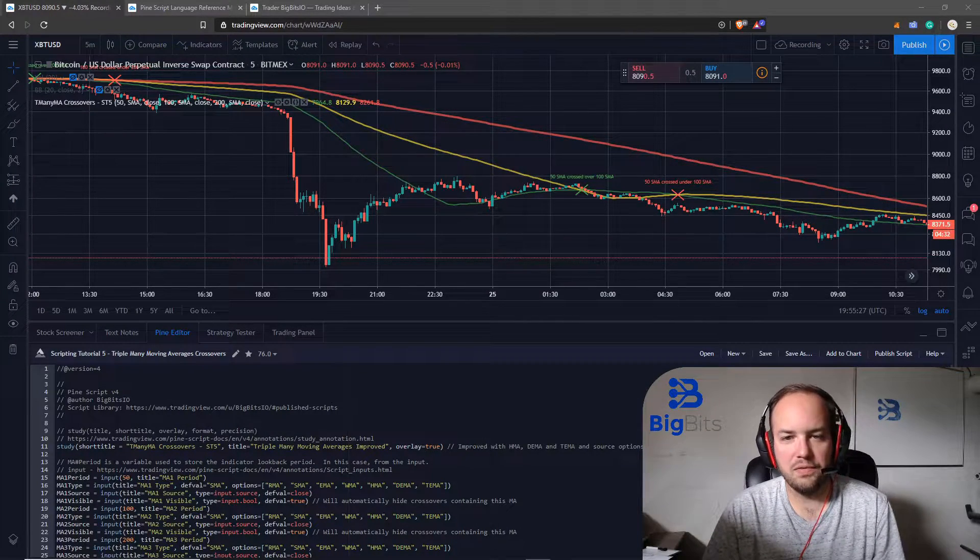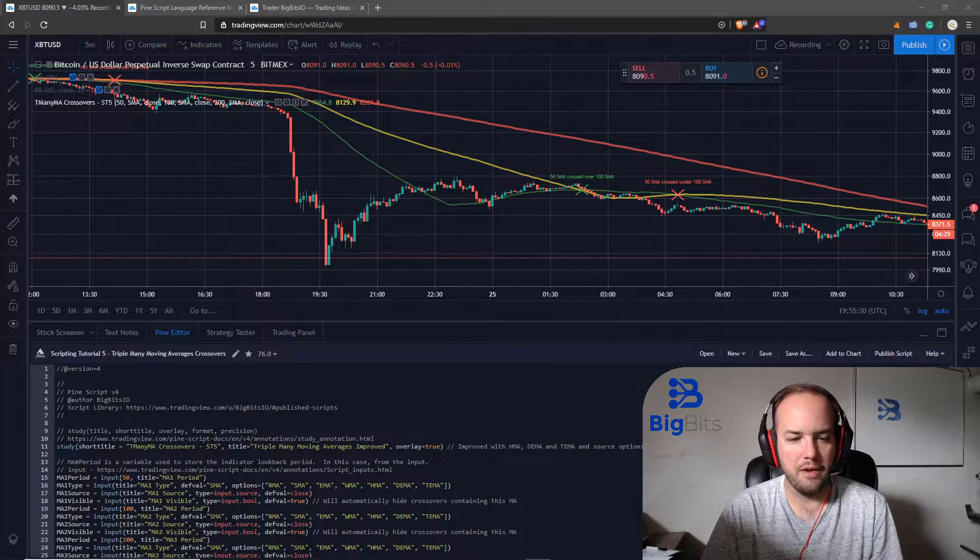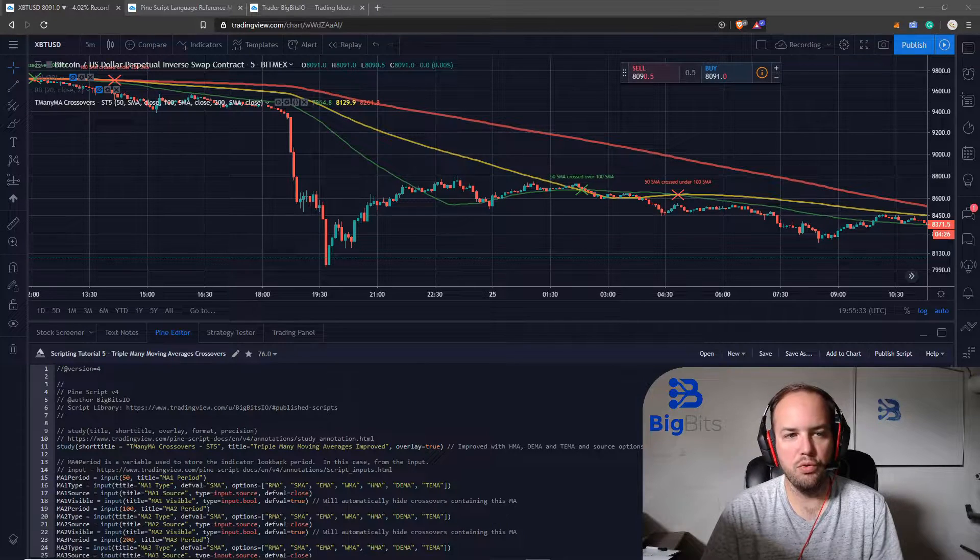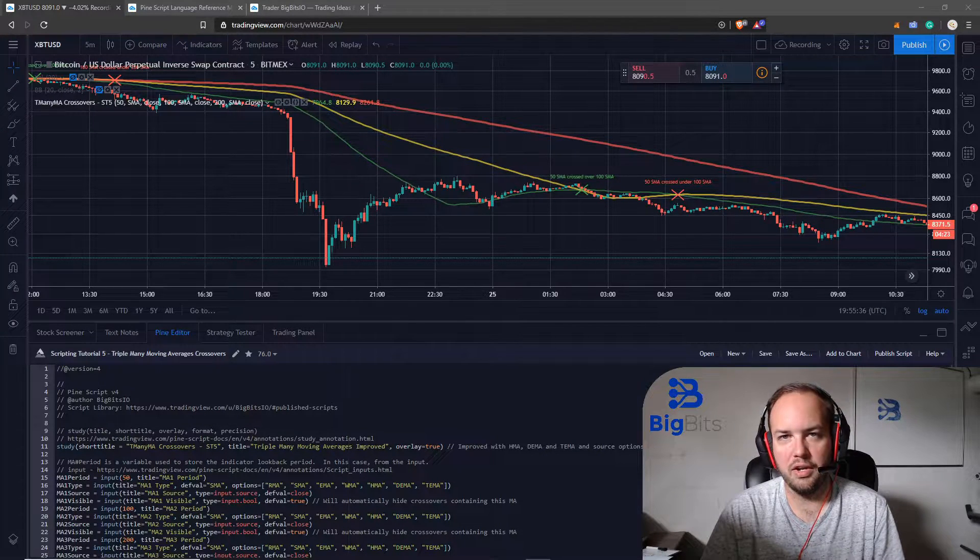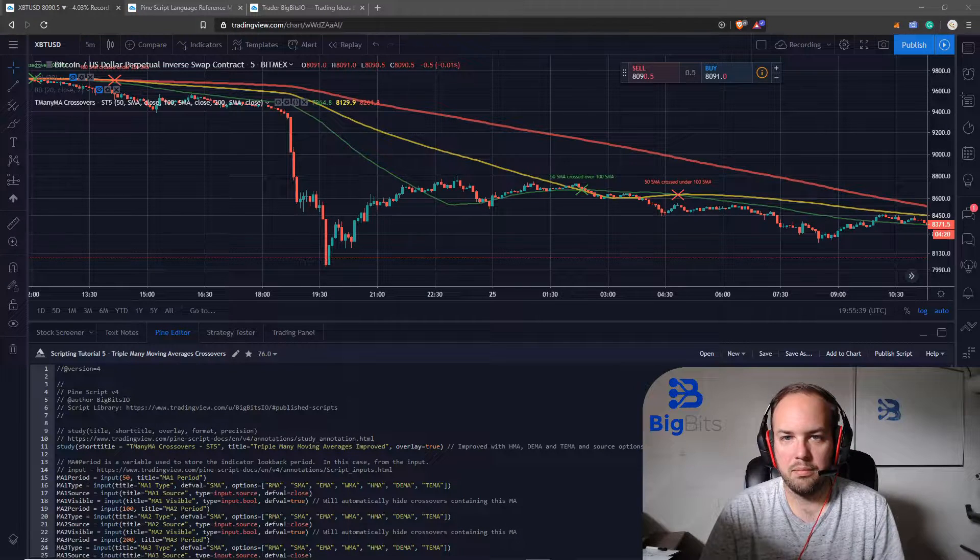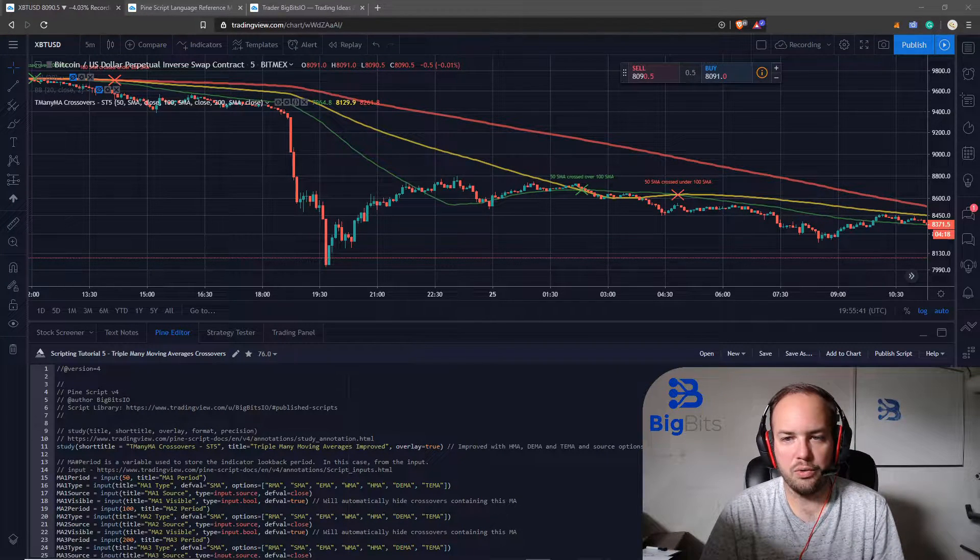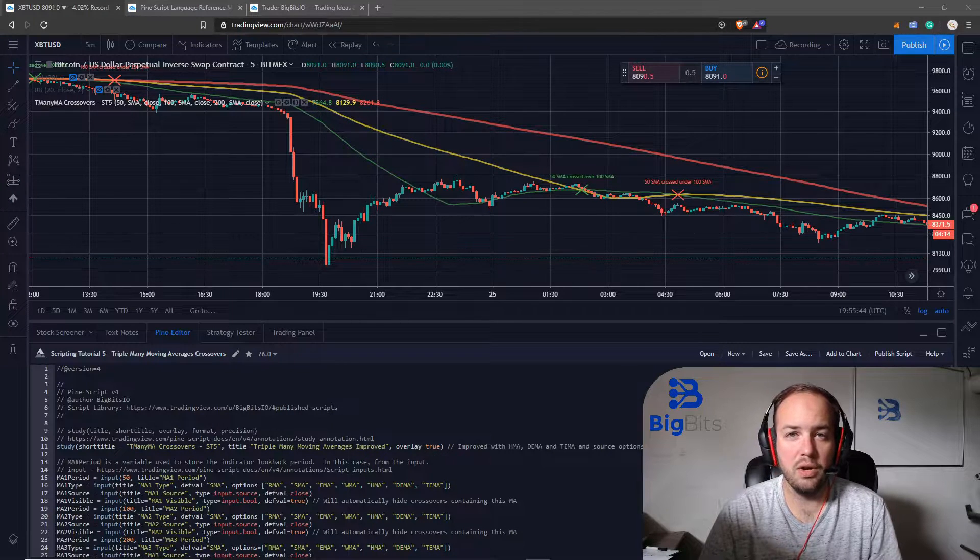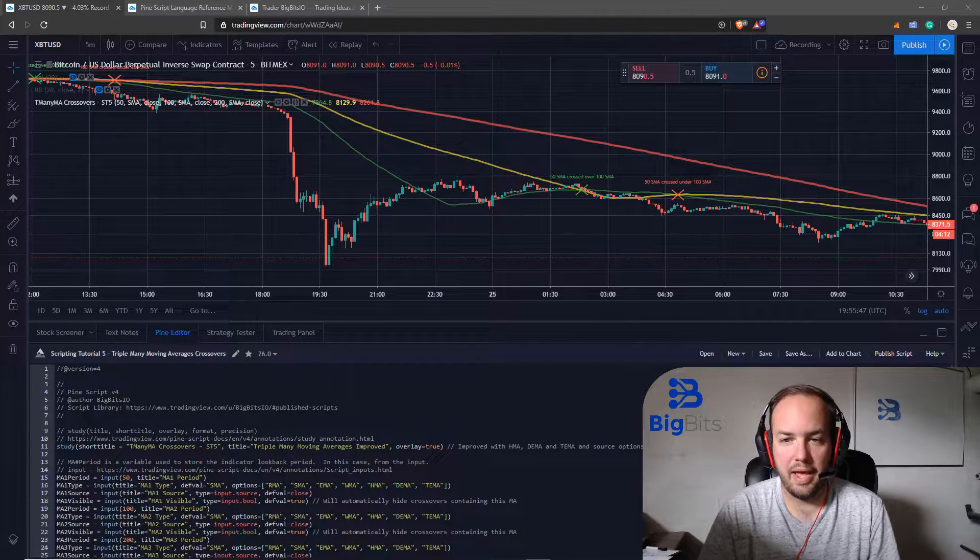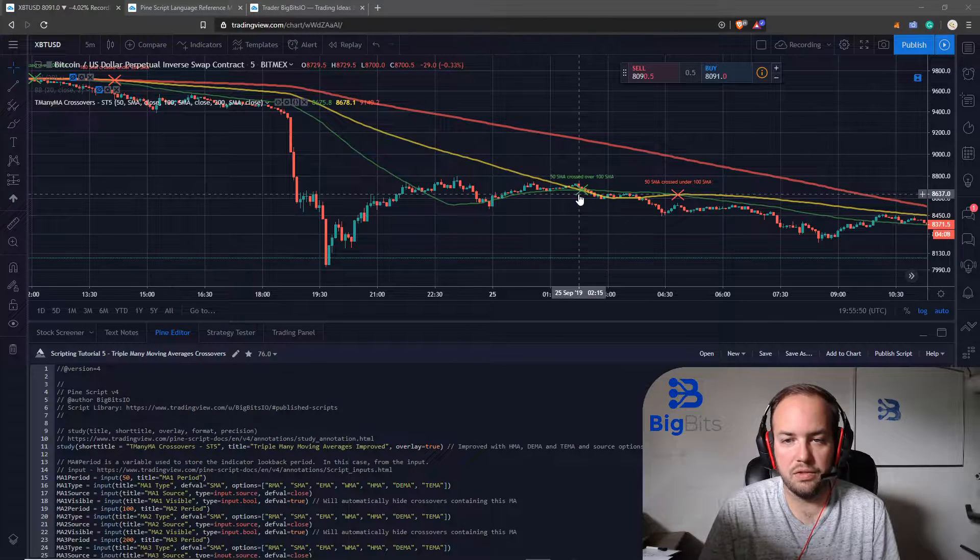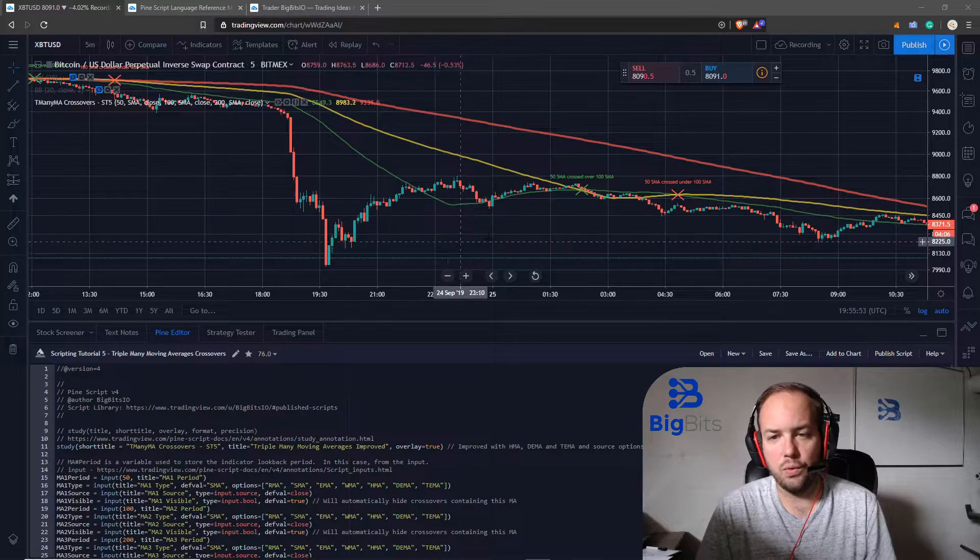In the last video we continued our efforts on our triple moving average script. We've gotten a lot done on it and now we're going to move on to adding labels onto our indicator. The labels we're going to add are for crossovers and it's going to give us quite a bit of information on what the crossovers are for.